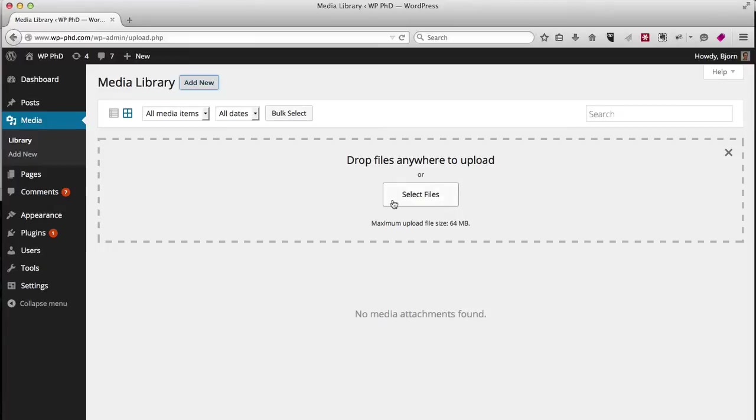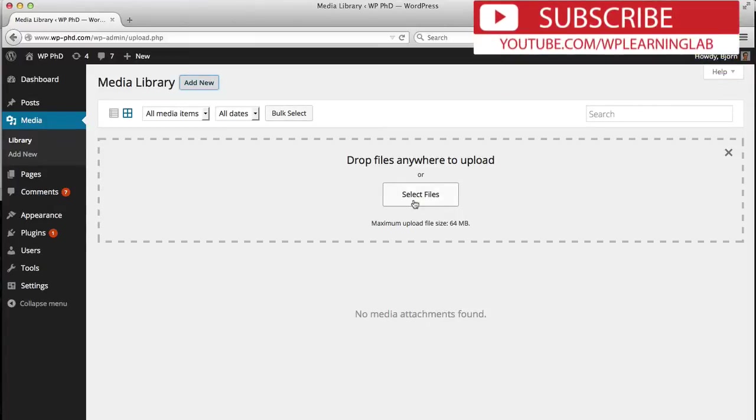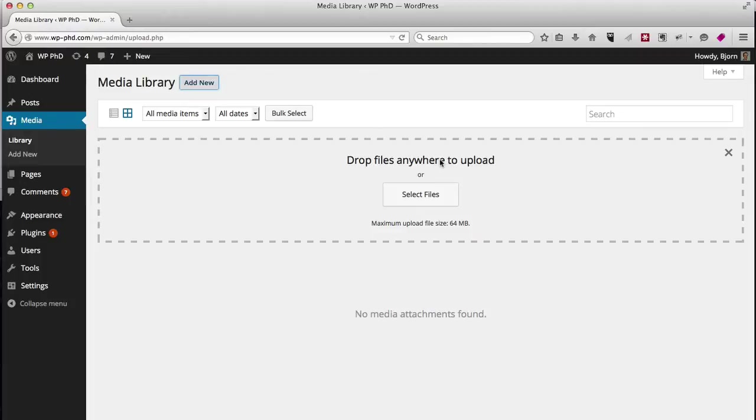and this dotted rectangle shows up. You can click either select files to find files on your hard drive, or you can drag and drop a file, which is what I'm going to do.